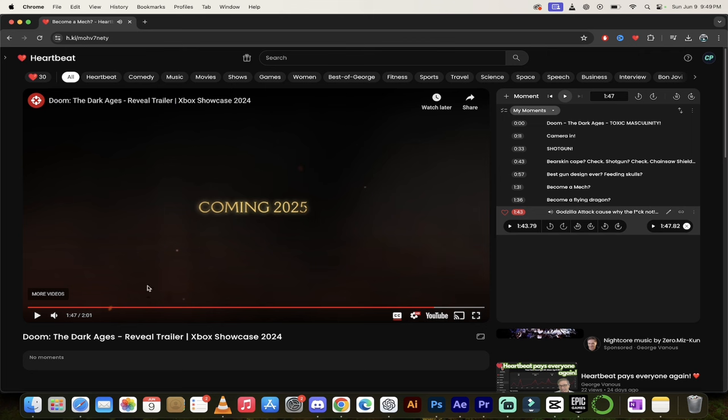2025, guys. This game just looks absolutely nuts. Tell me what you think about it in the description below, guys. Check out Heartbeat. These are my favorite moments from the trailer. But, guys, you're probably better at this than I am. So, make some moments. Make some money. Thanks for watching.